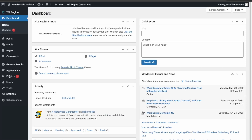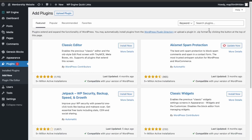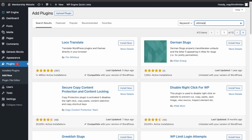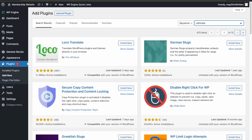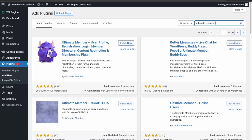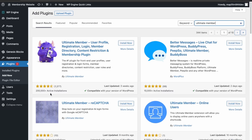First, let's start by installing a membership plugin called Ultimate Member plugin. This will give us membership functionality to our website. This one right here has over 200,000 downloads — click Install and then click Activate.